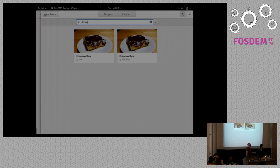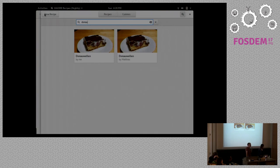Question: are the recipes included directly in the app or loaded afterwards from a web service? No, they are stored locally in a key-file format. Question: what happens to the recipes when you update the application? I make sure that the application will be able to load the old recipes — and if not, you can blame me for that.